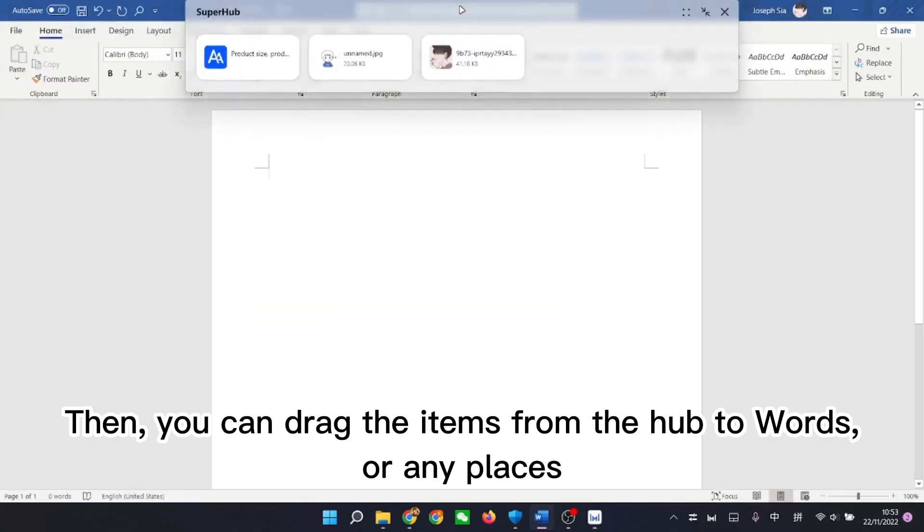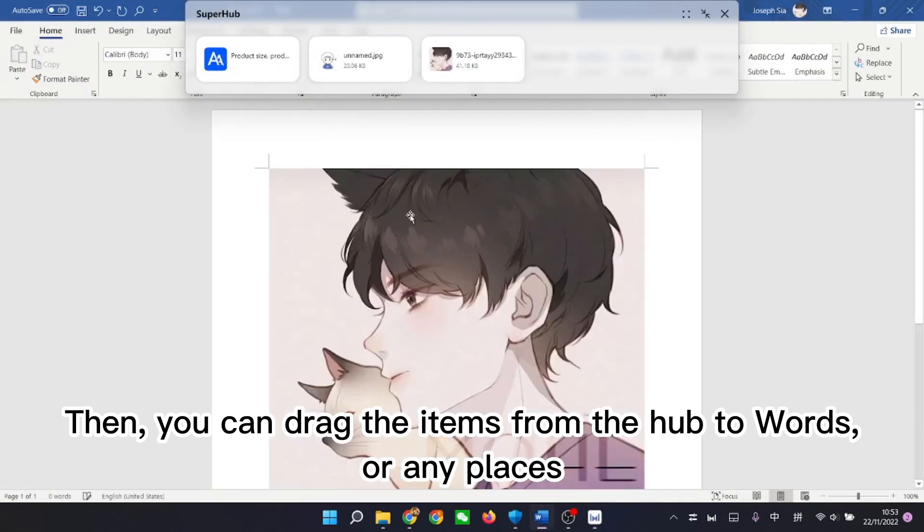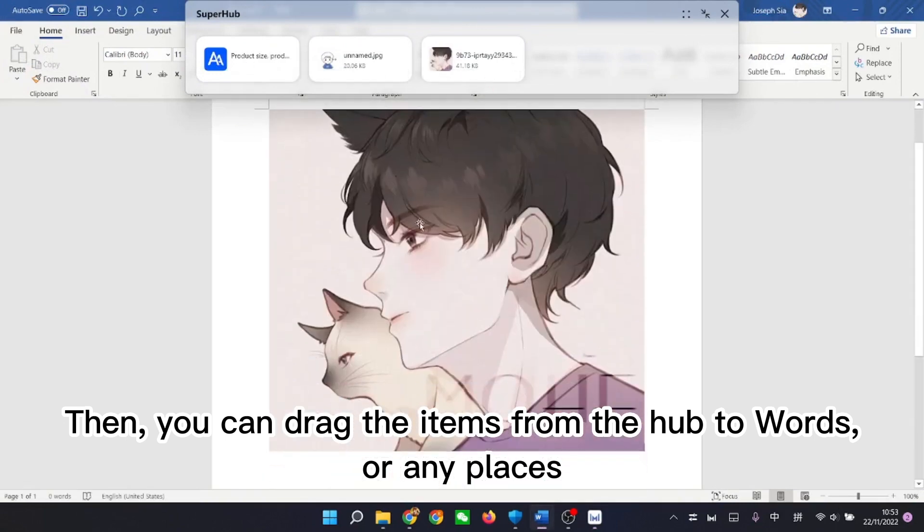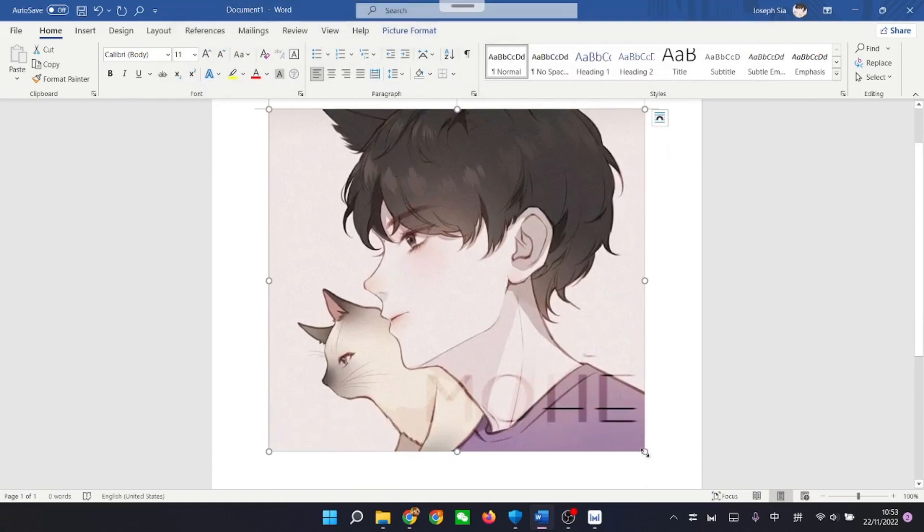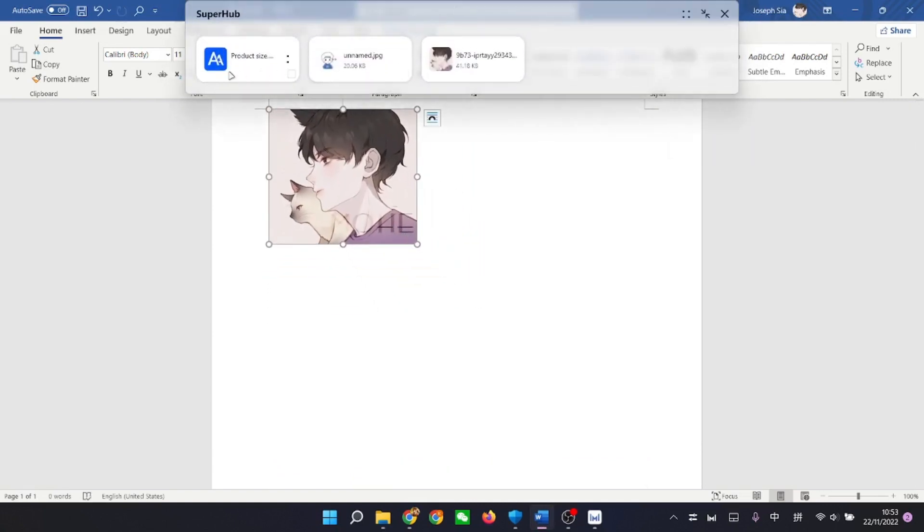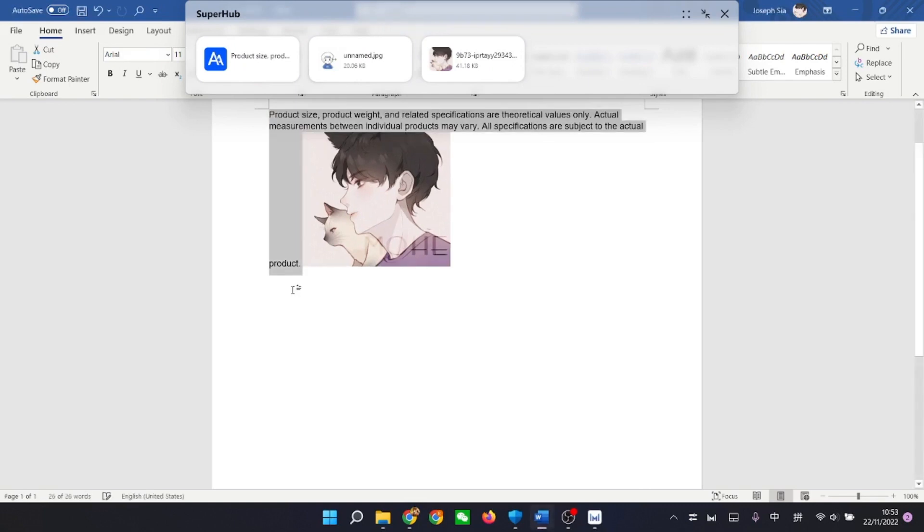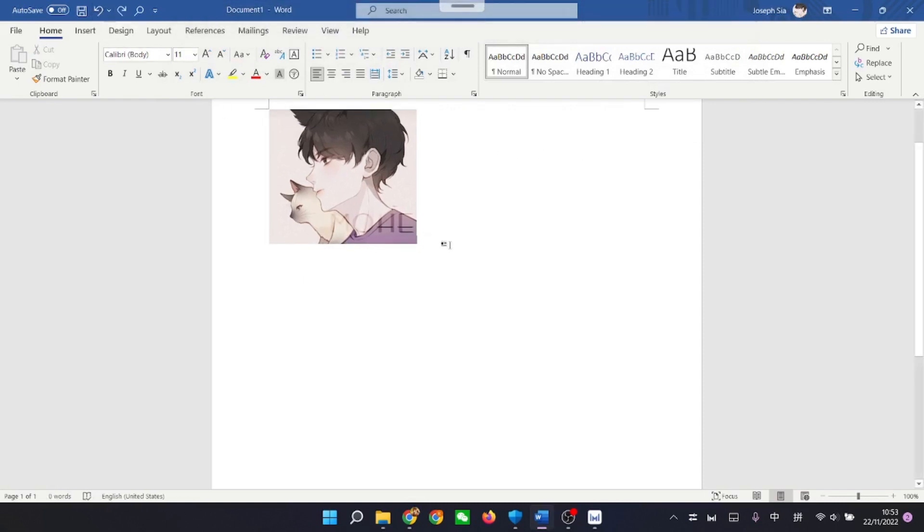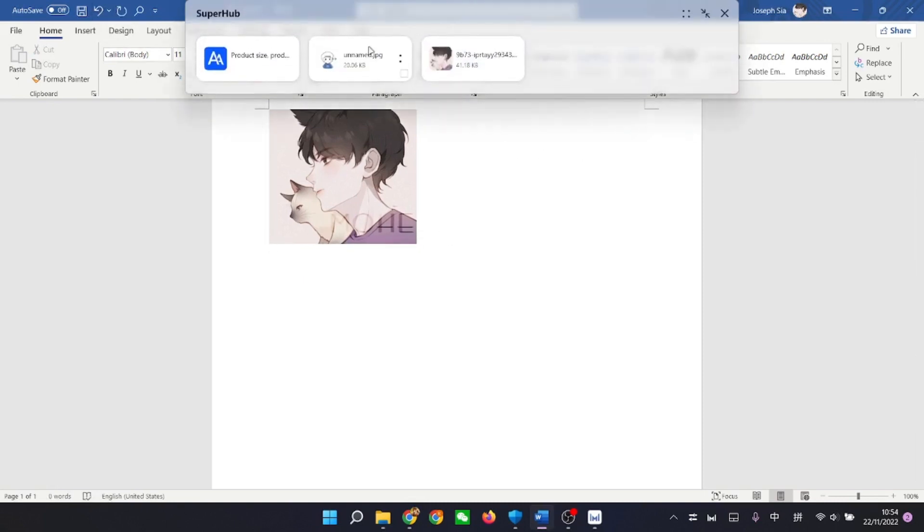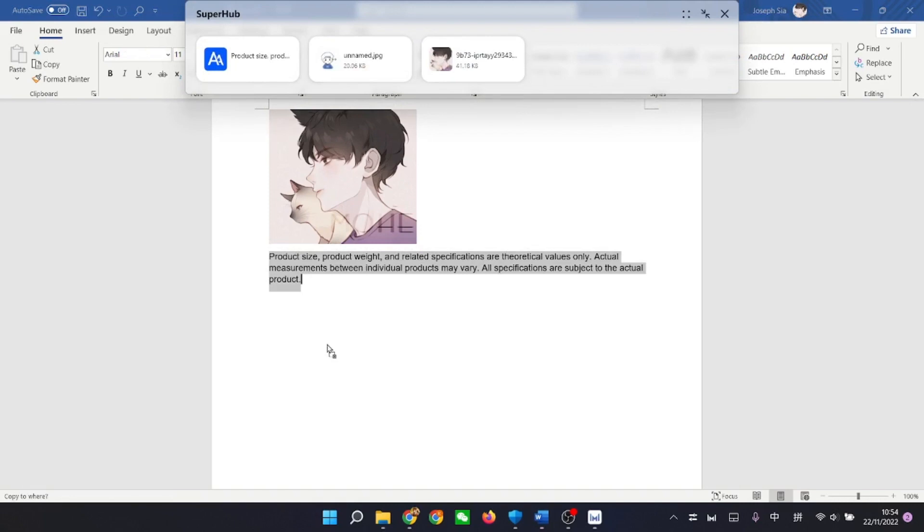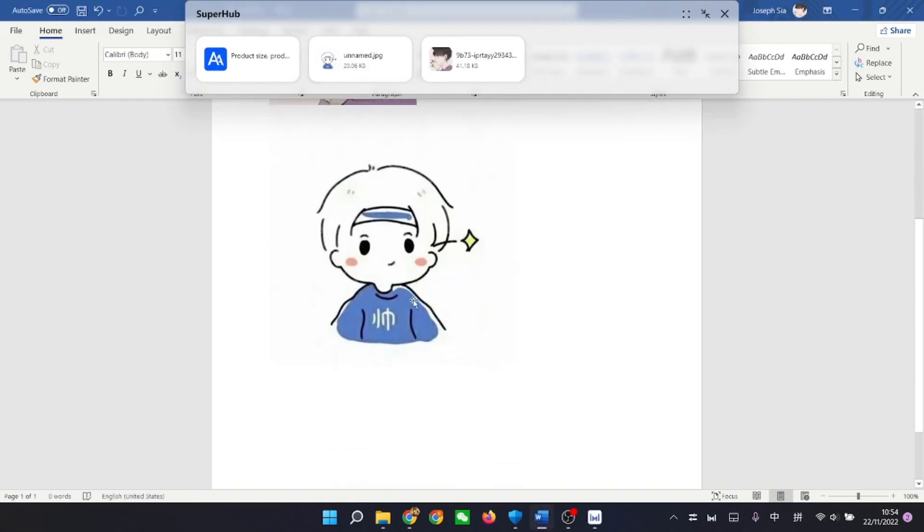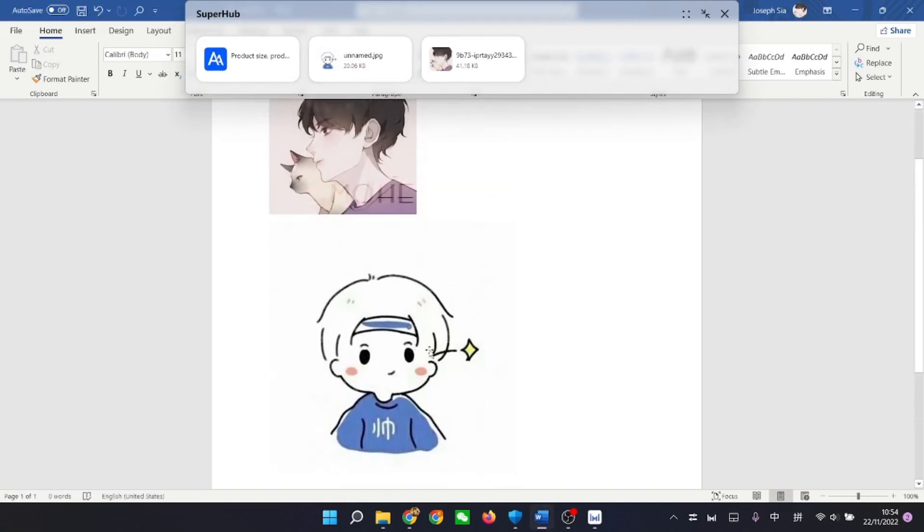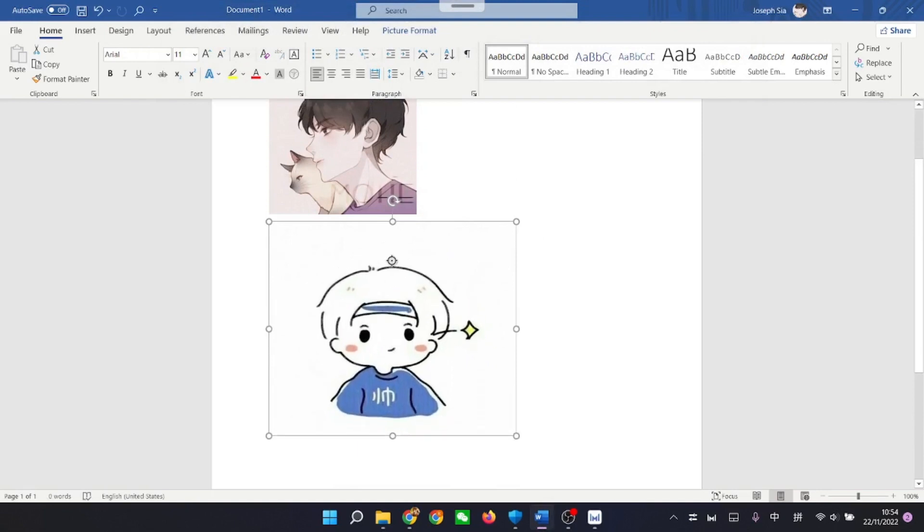Then, you can drag the items from the hub towards any places.